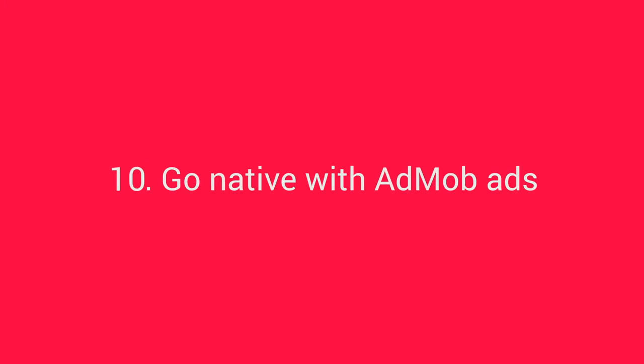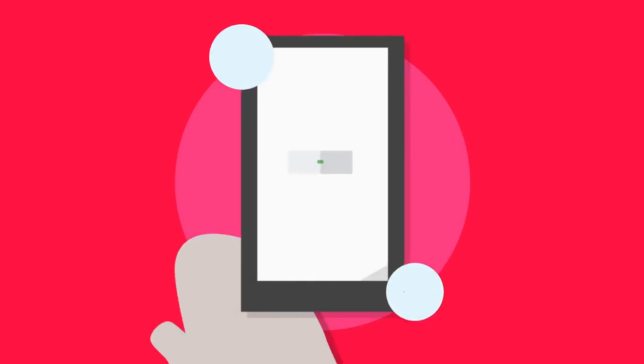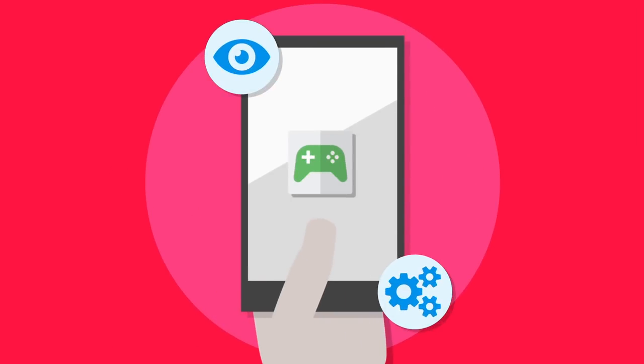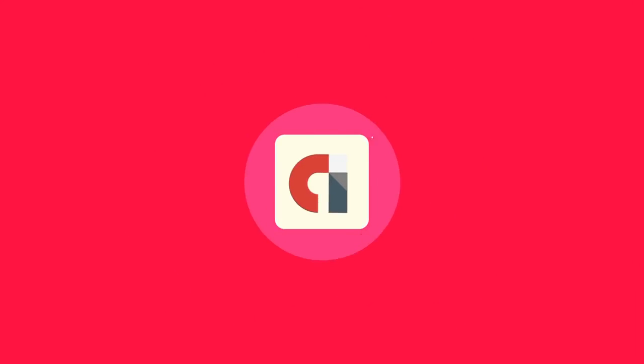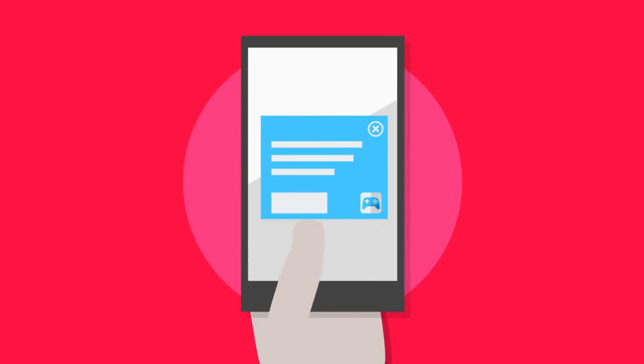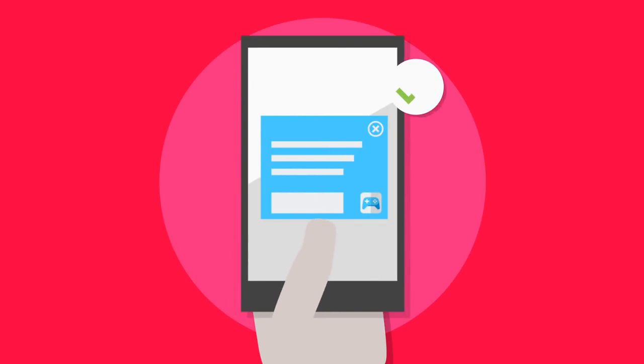Go native with AdMob ads. The look and function of your game is important to you and your players, so keep that feel with your ads too. Using native ads, you can customize ads and make your AdMob campaigns a more engaging part of your game experience.